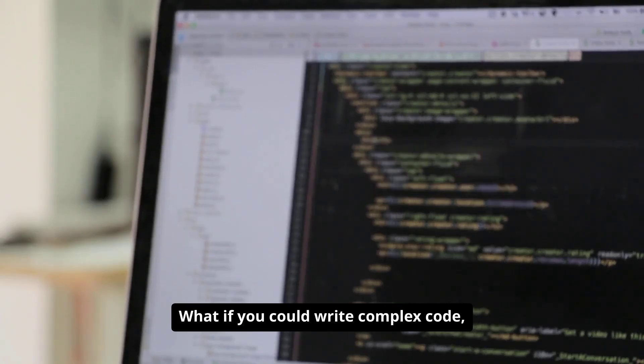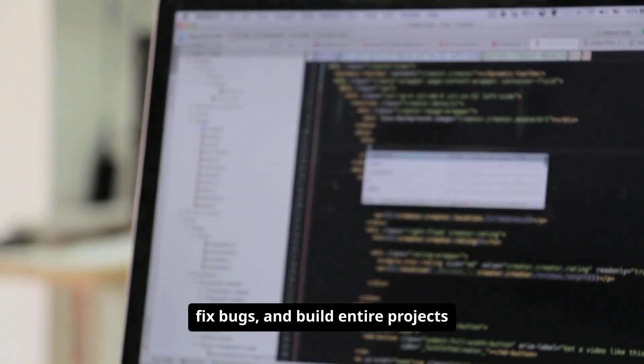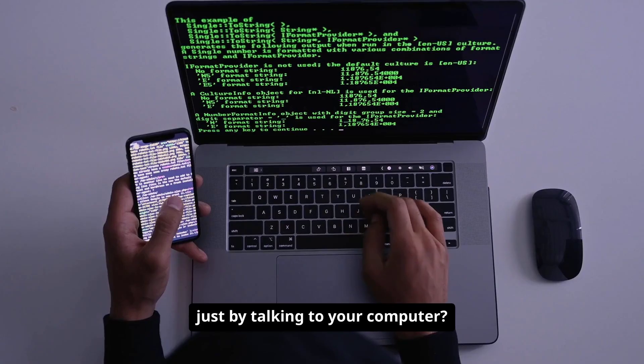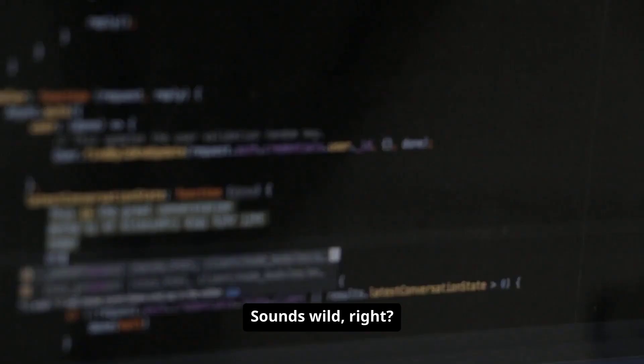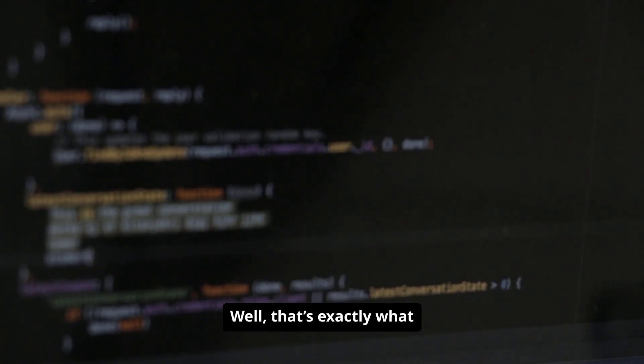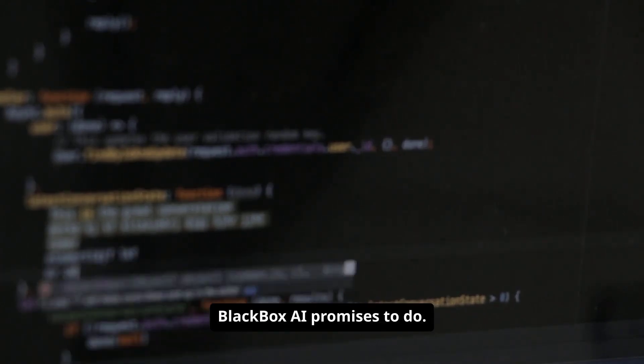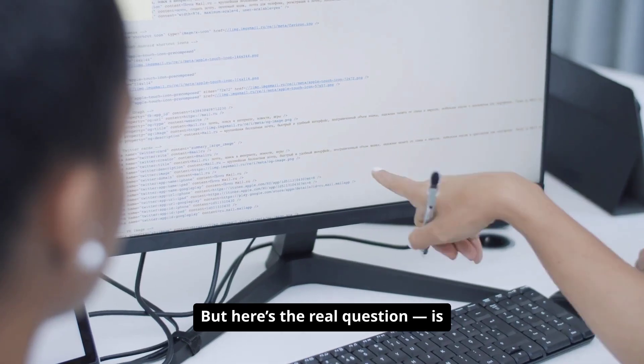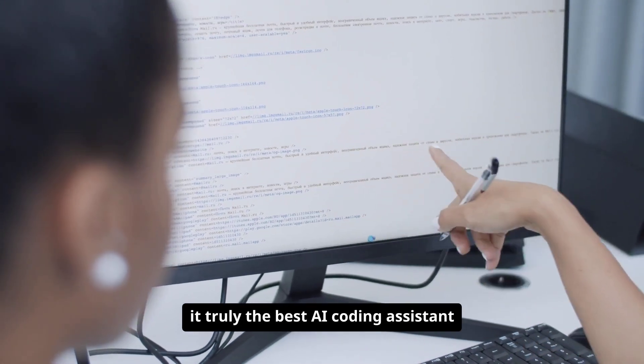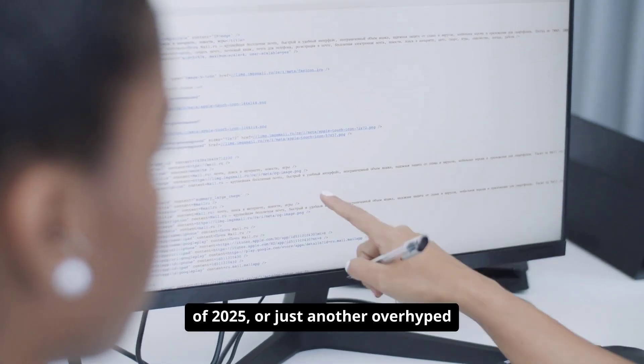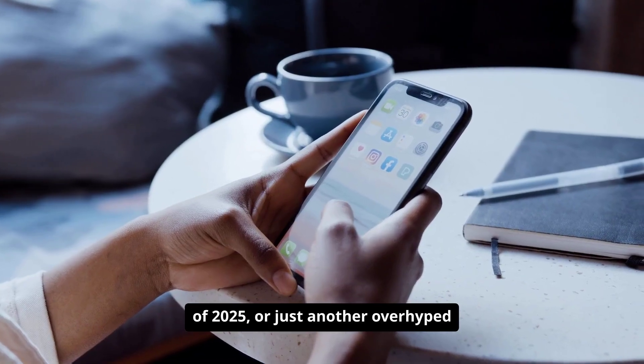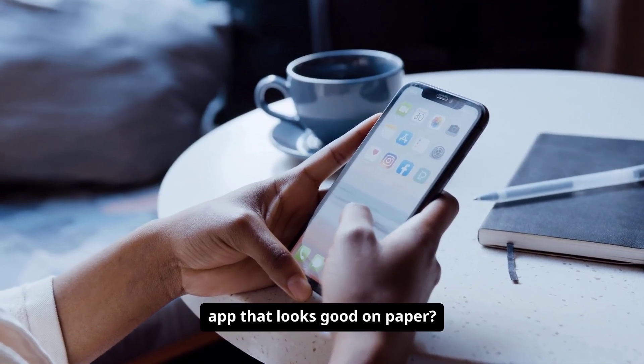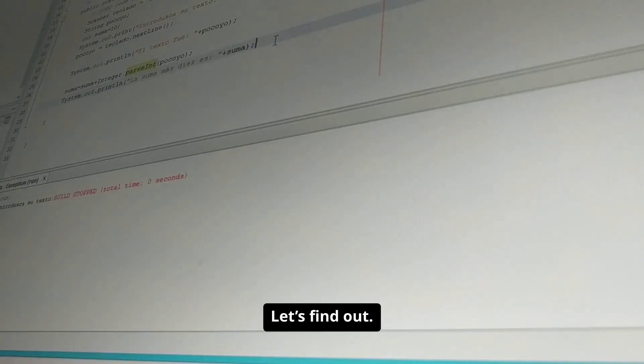What if you could write complex code, fix bugs, and build entire projects just by talking to your computer? Sounds wild, right? Well, that's exactly what Blackbox AI promises to do. But here's the real question. Is it truly the best AI coding assistant of 2025? Or just another overhyped app that looks good on paper? Let's find out.